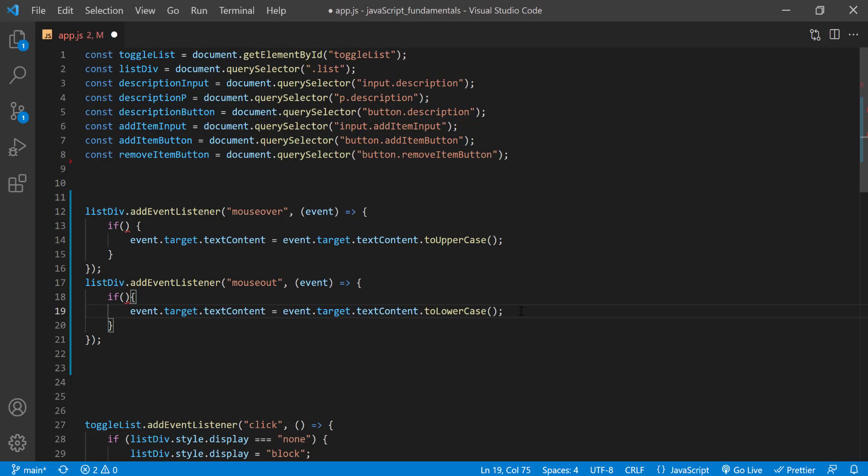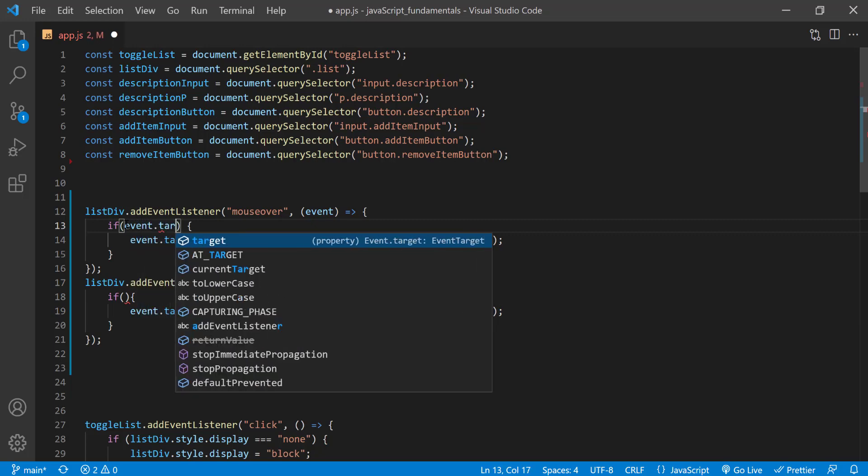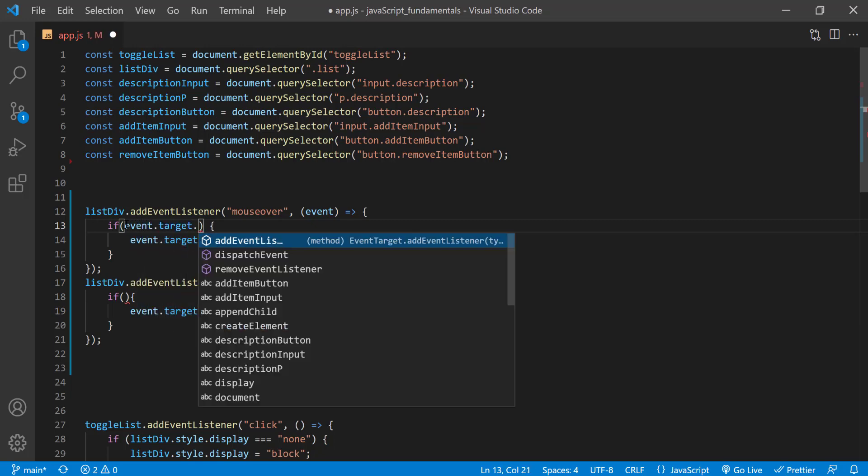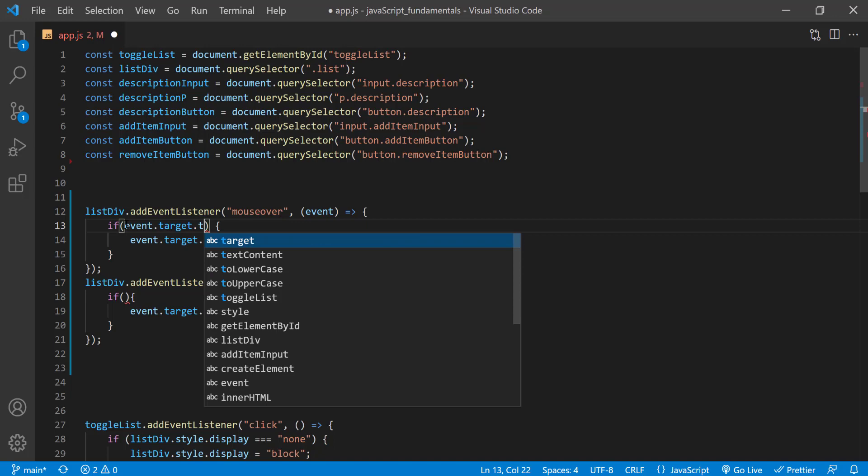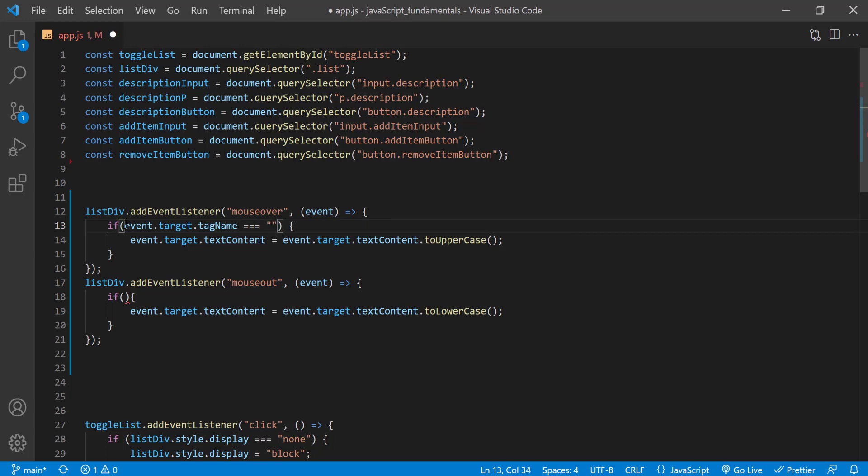As I mentioned earlier, we can get the tag name from the tag name property. So in the condition I'll type event.target.tagname strictly equal to. And the tag name property returns a tag name in all uppercase letters. So I'll type li in all uppercase letters. I'll do the same for this one.